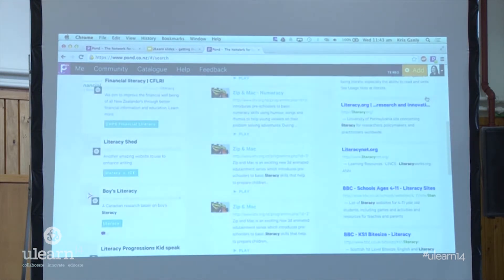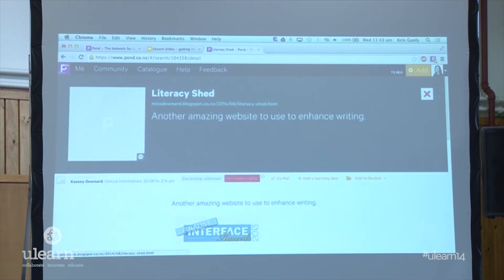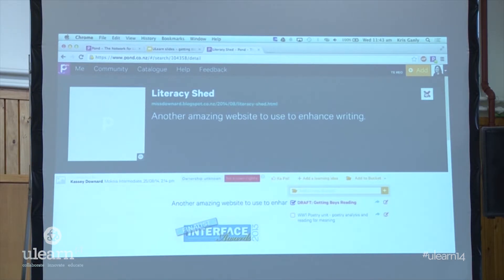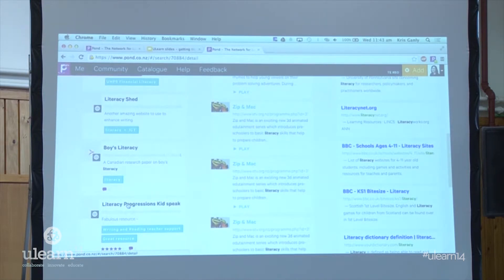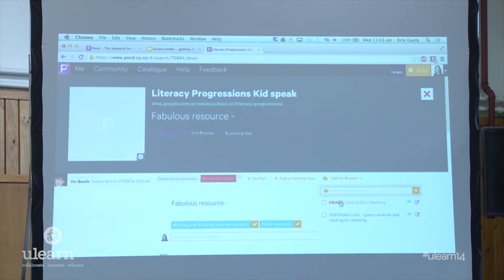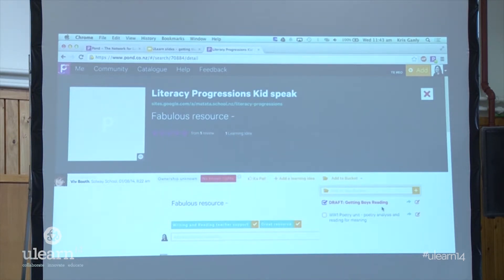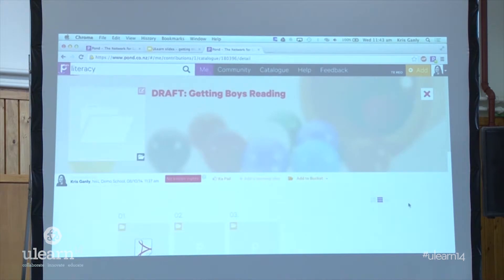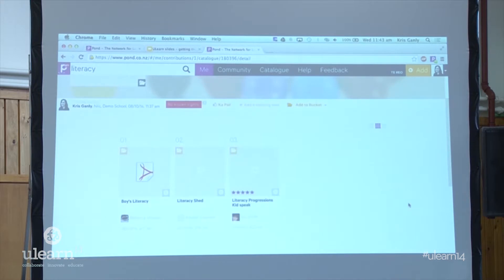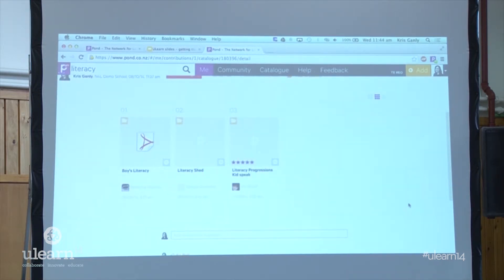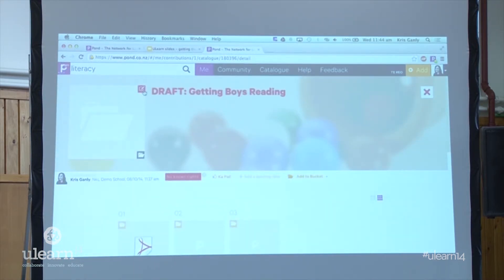With term 4 starting next week you've probably done all your planning, but can you see the value of these features looking forward to 2015 and the planning you'll need to do? You can already find resources that other teachers have used, authenticated, and validated — and you can collate all of those and share them within your school or a wider community. Adding resources to a bucket is really easy — the drop-down menu is right there, you just click on your bucket and it's in there. It's still a draft, but you can now go and see that bucket collecting all those resources in a list of tiles.